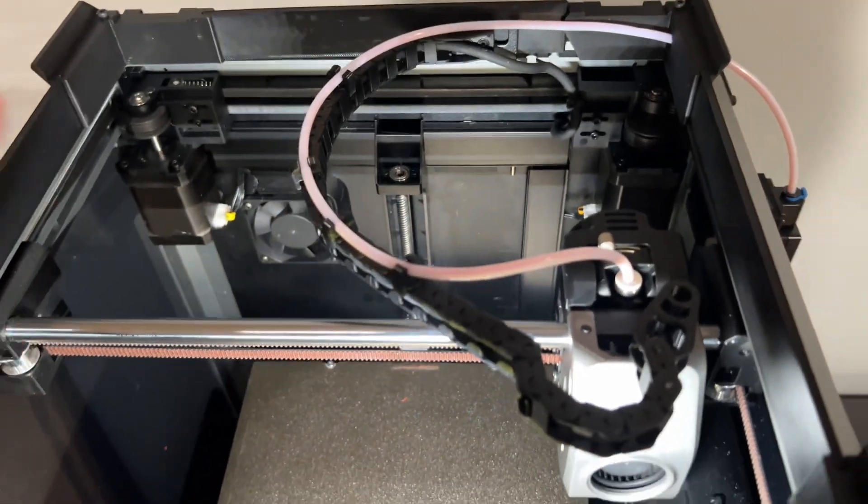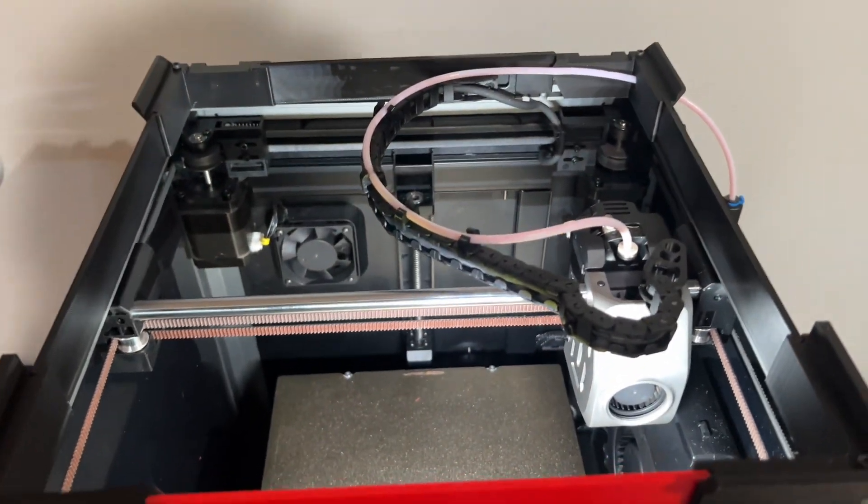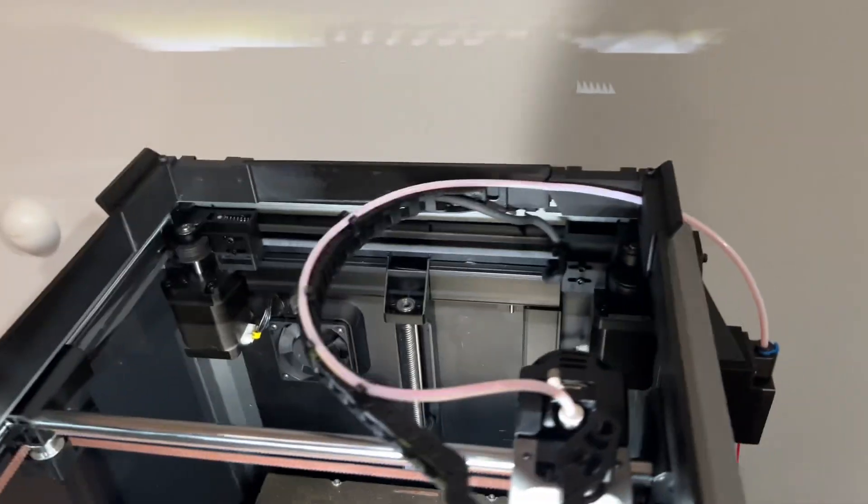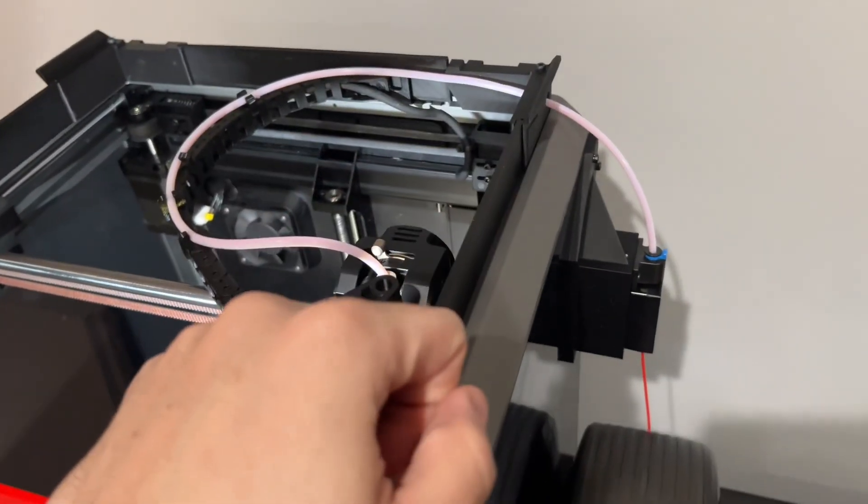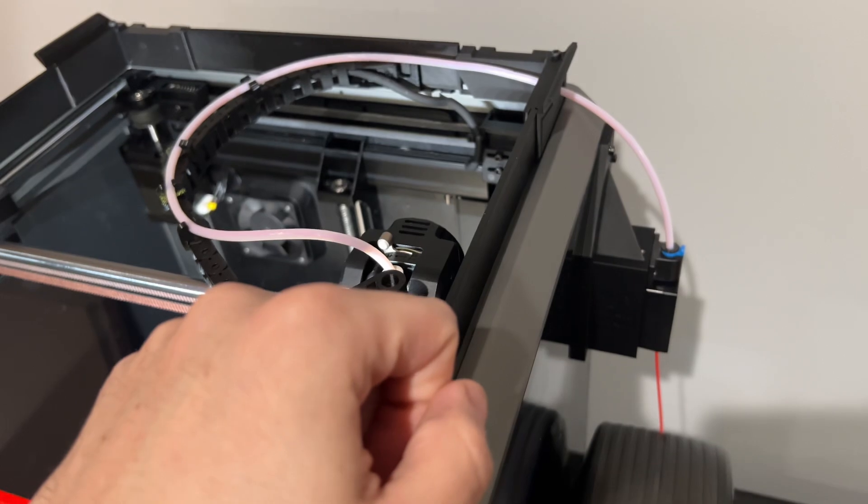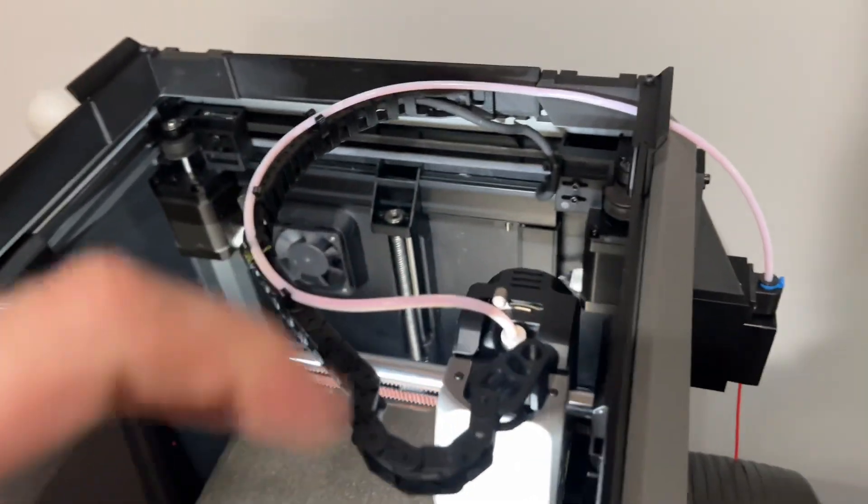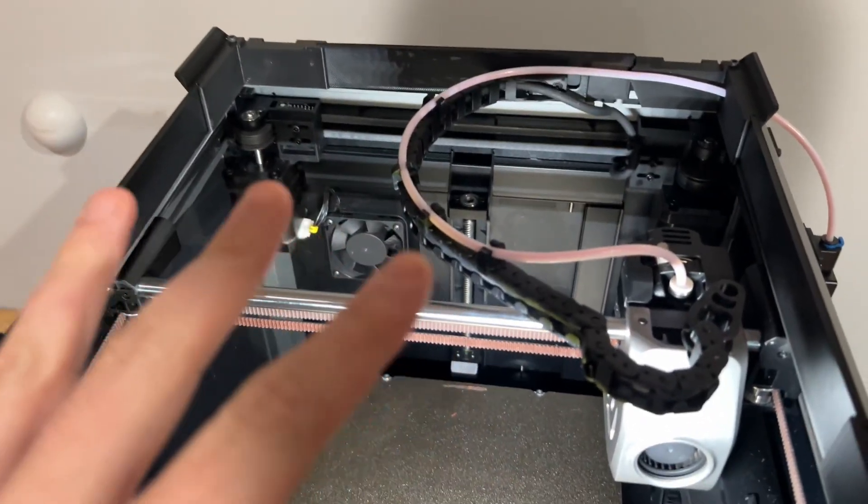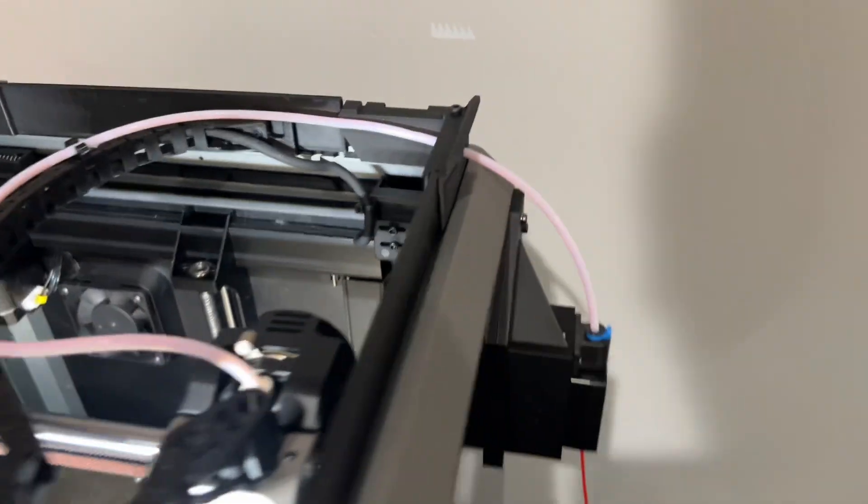All right, here's my setup for the Bowden tube relocation. I did not have to buy any additional supplies. The only thing basically I had to do was print stuff for the system.